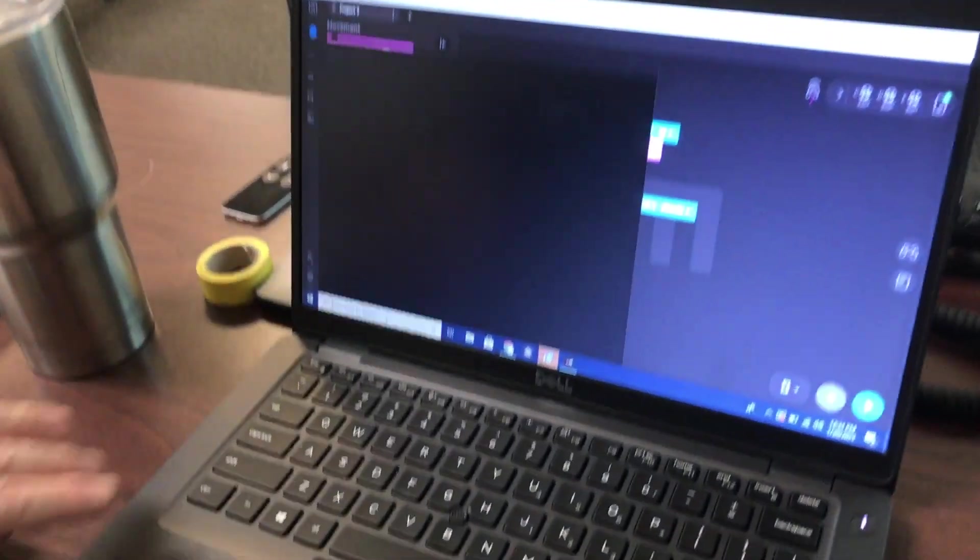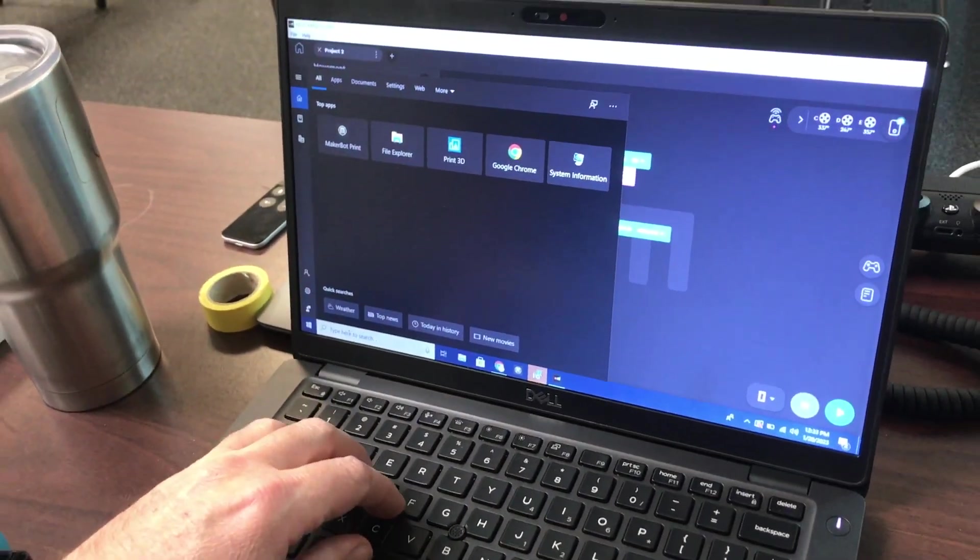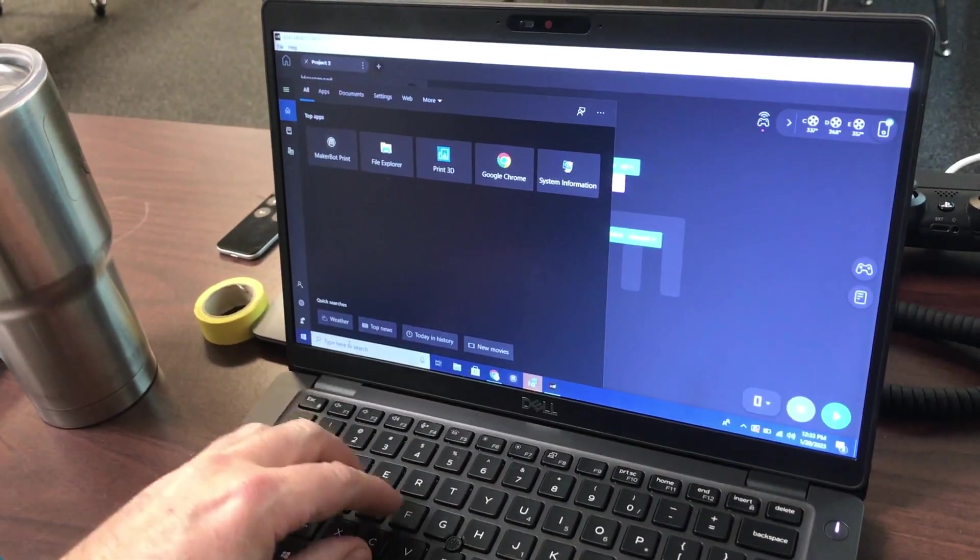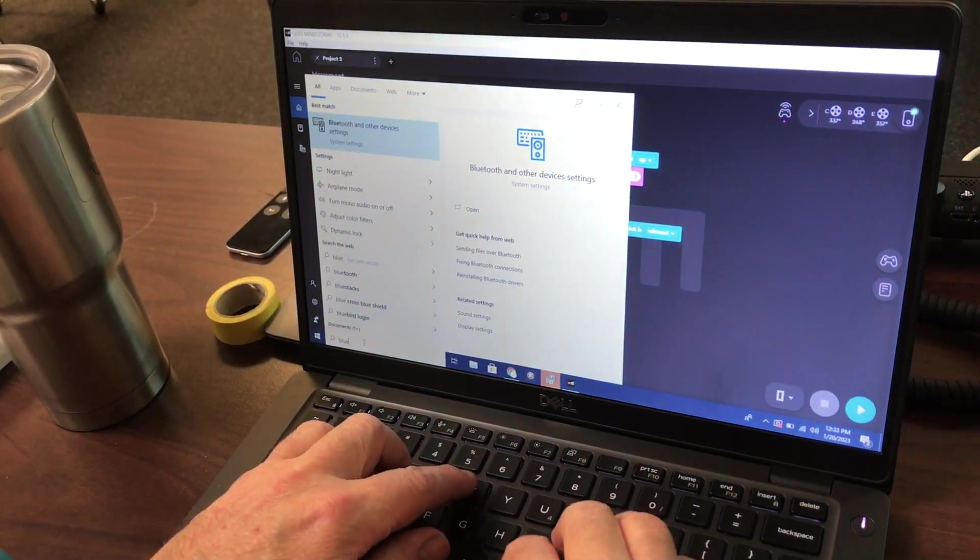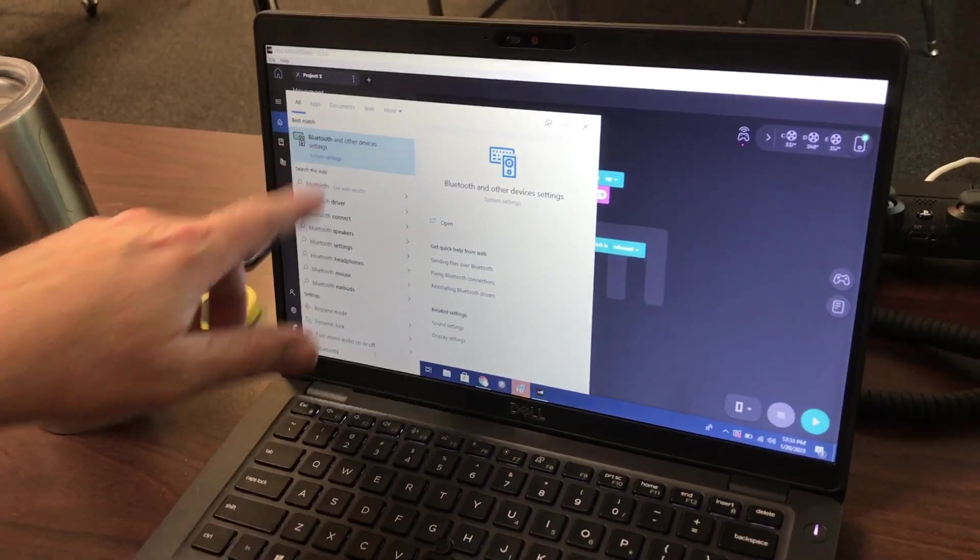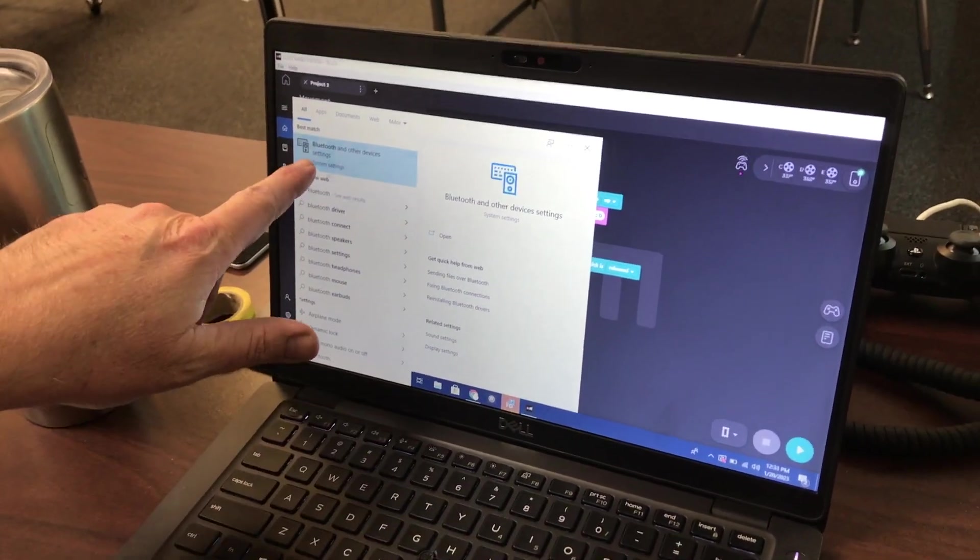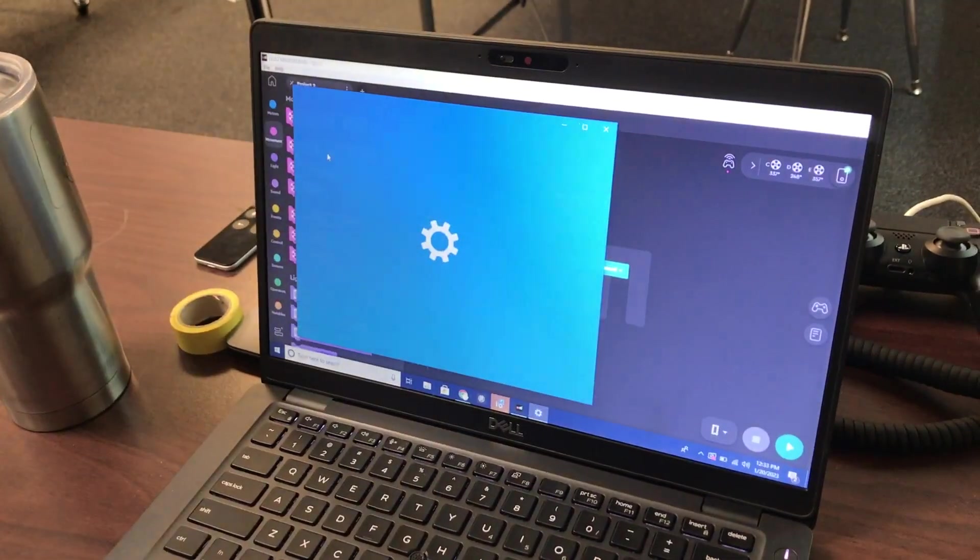A quick way of doing that here is typing in the search bar Bluetooth, and that will bring up Bluetooth device and other settings.